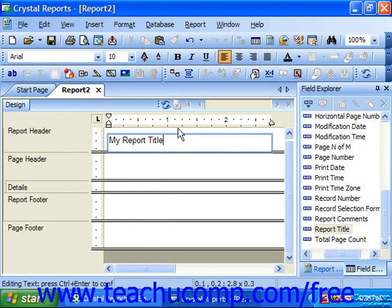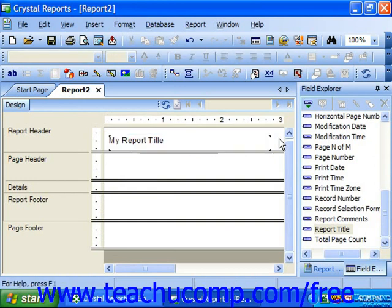When you have finished, click outside of the text object's boundary into the report area to finish editing the text.